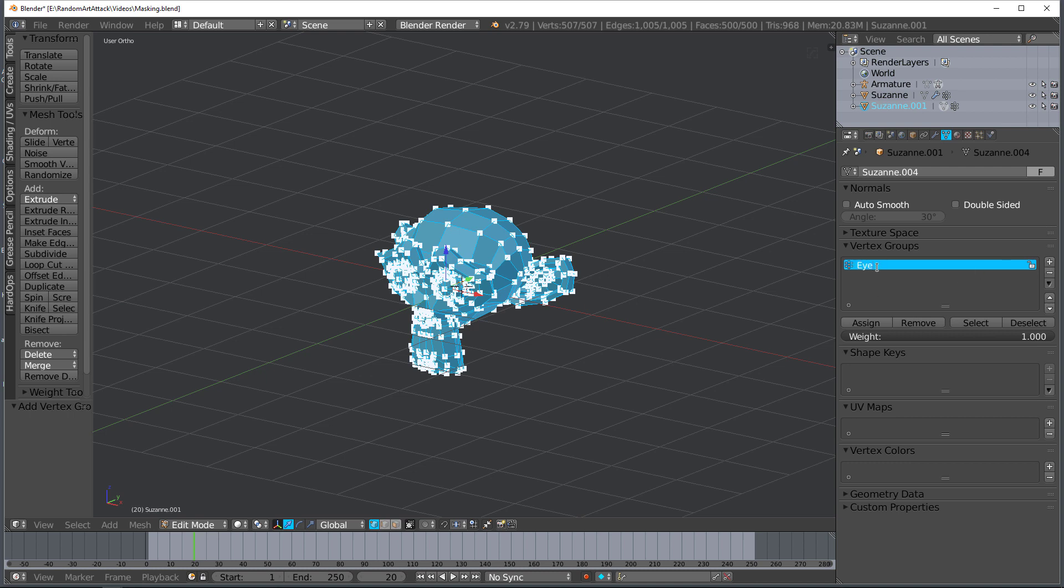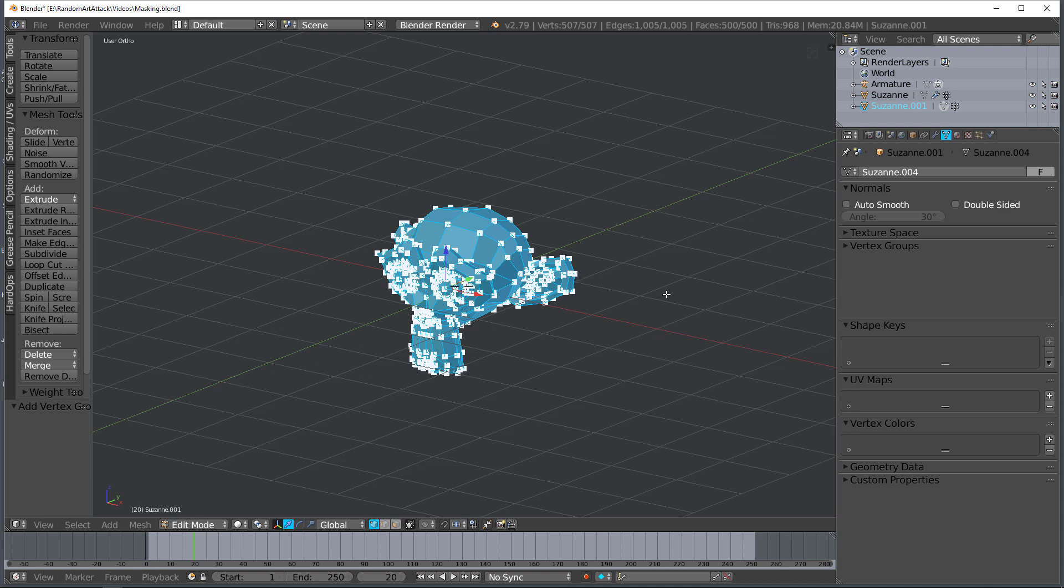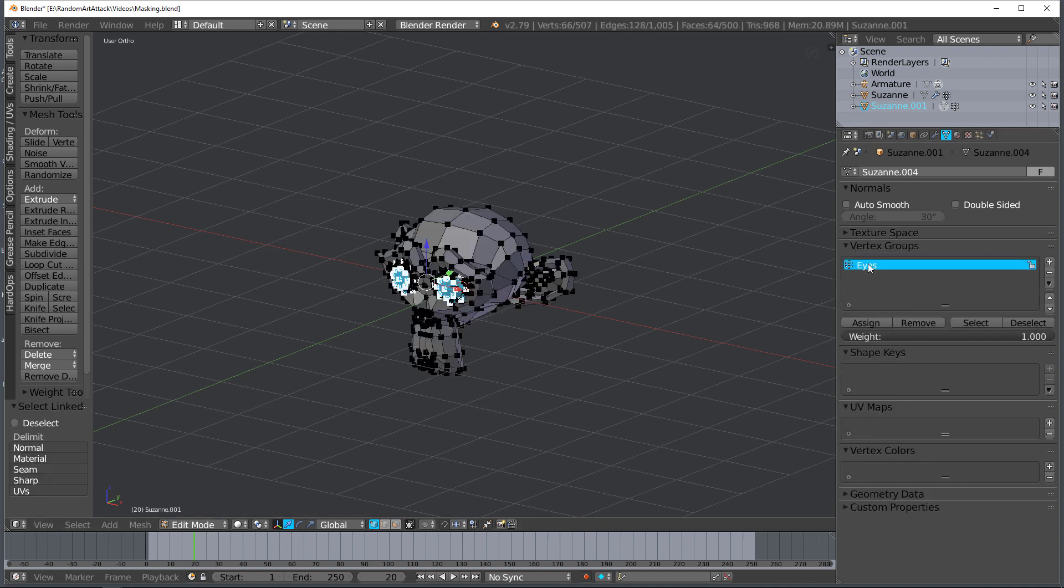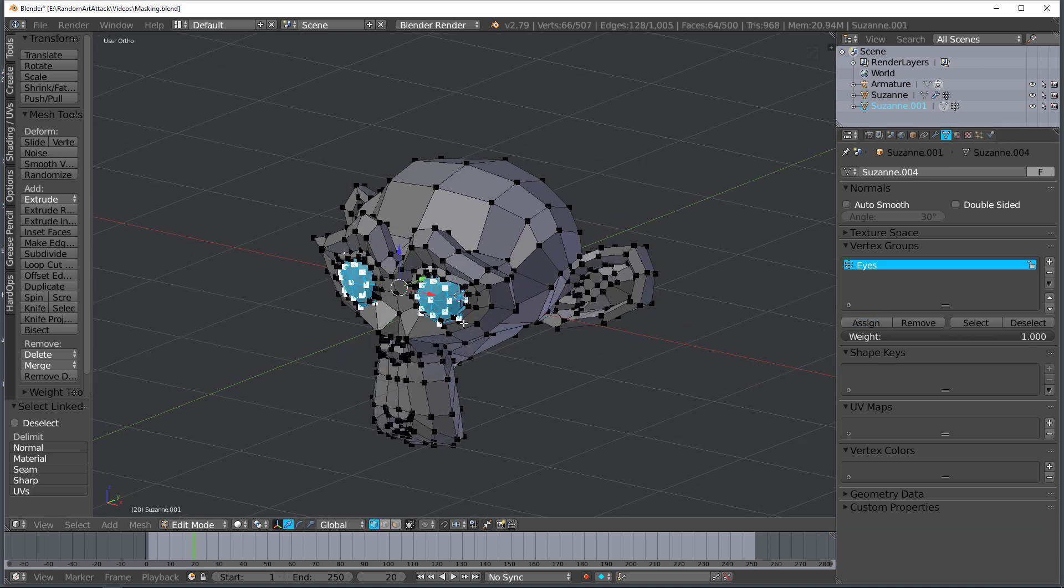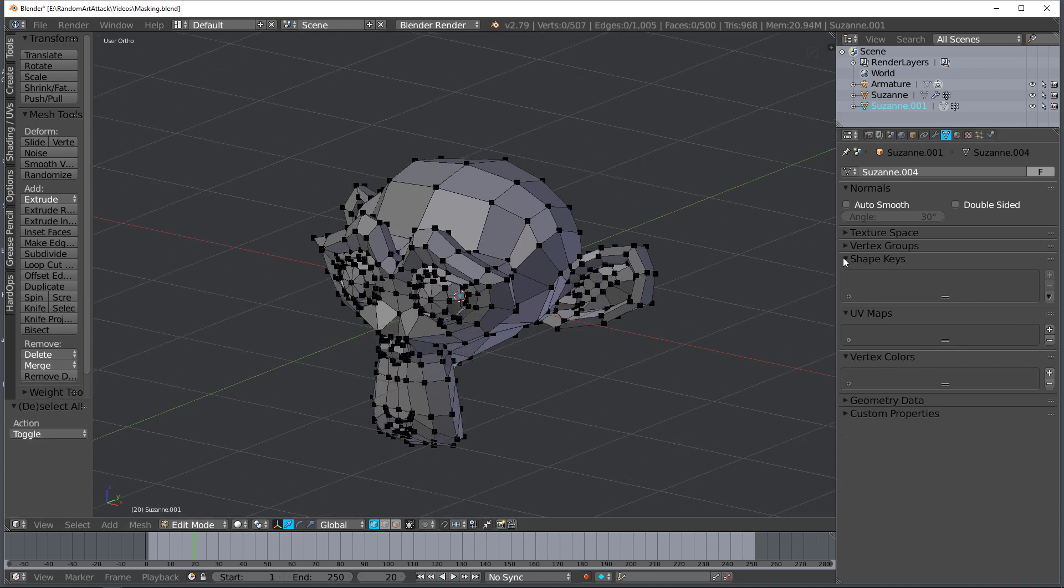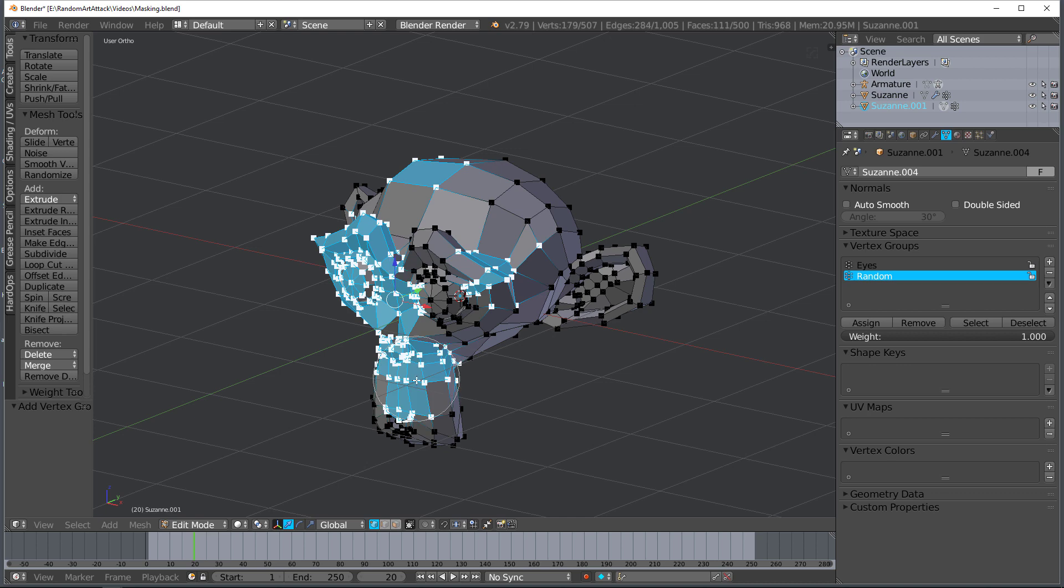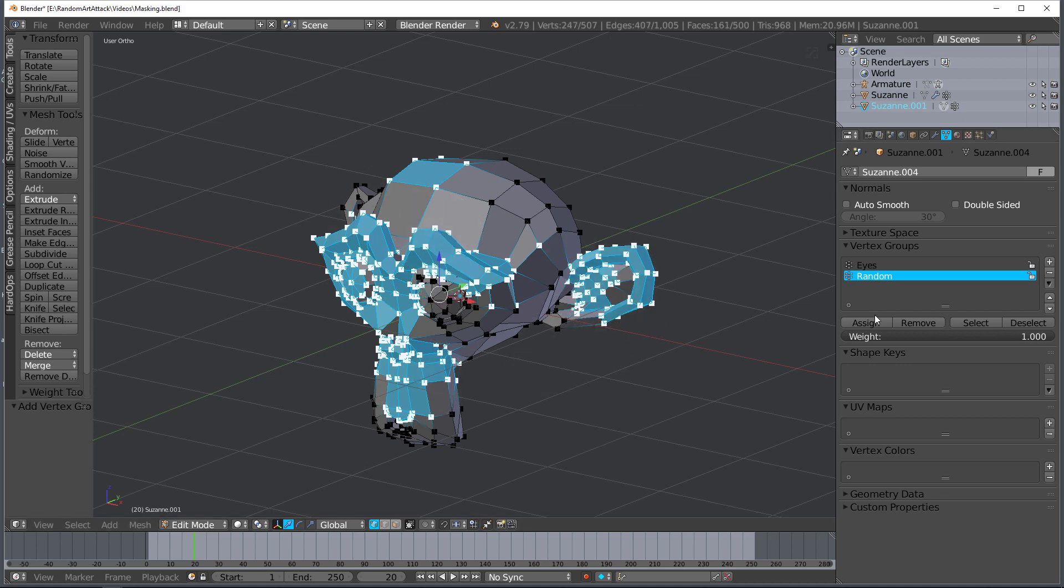Select only the vertices that you want in this group and then with that group selected hit assign. Now I'm going to add another one, hit plus, name this just random I guess, and then I'm just going to select some random vertices here and there, hit assign.